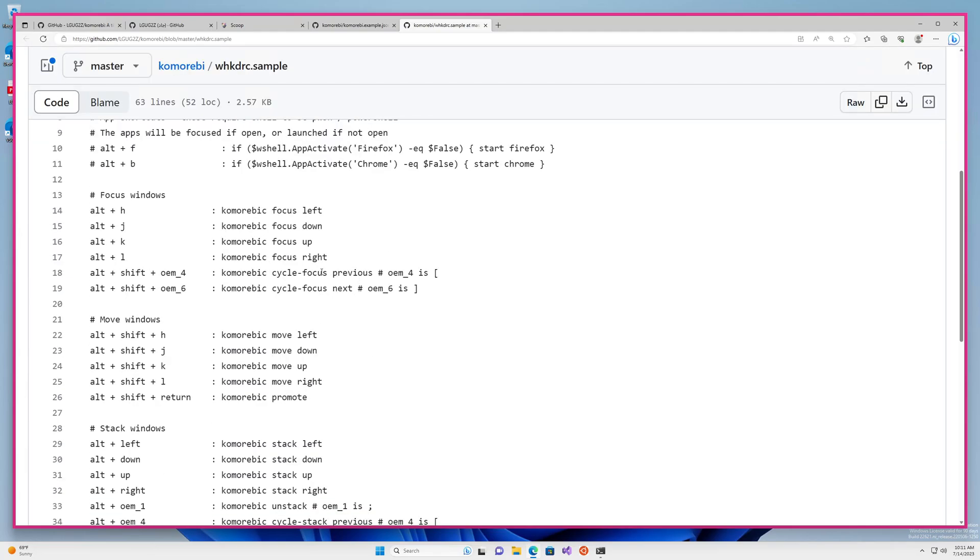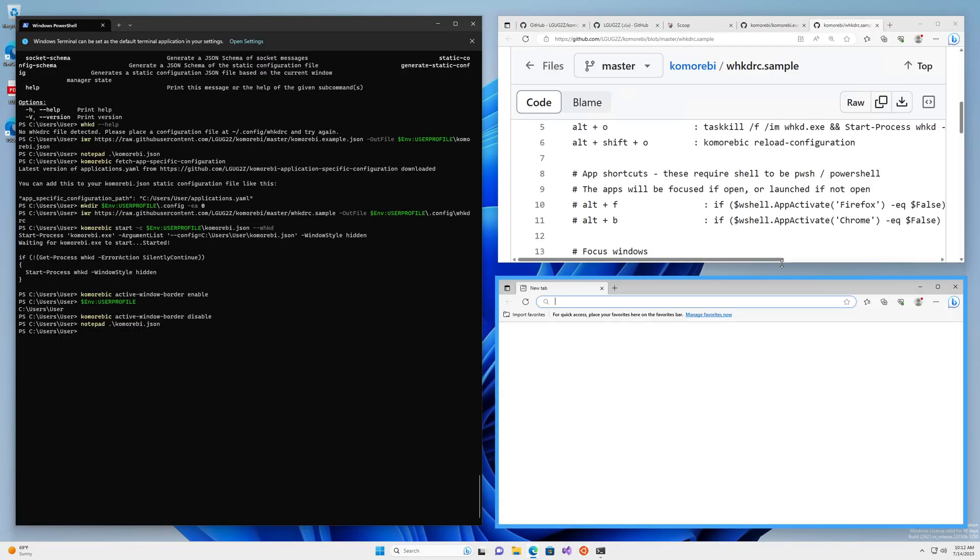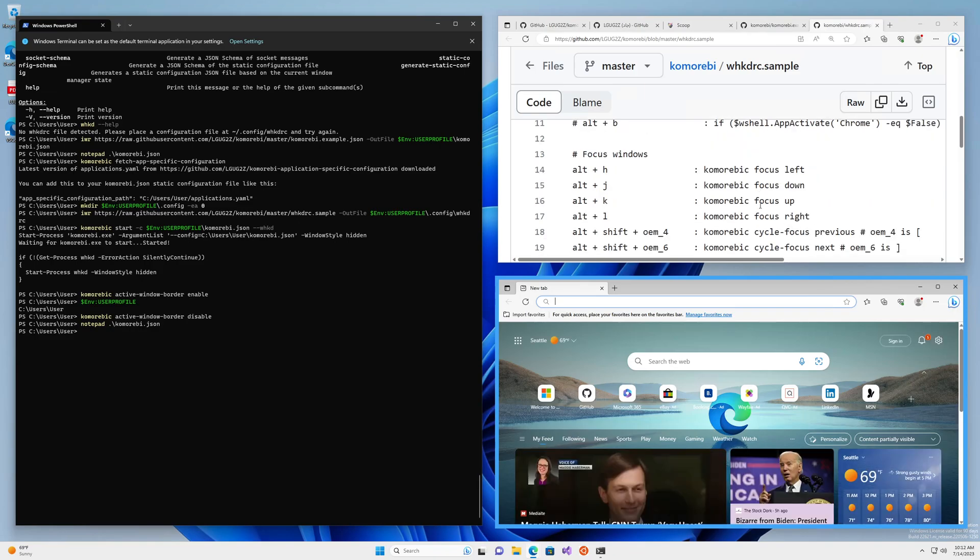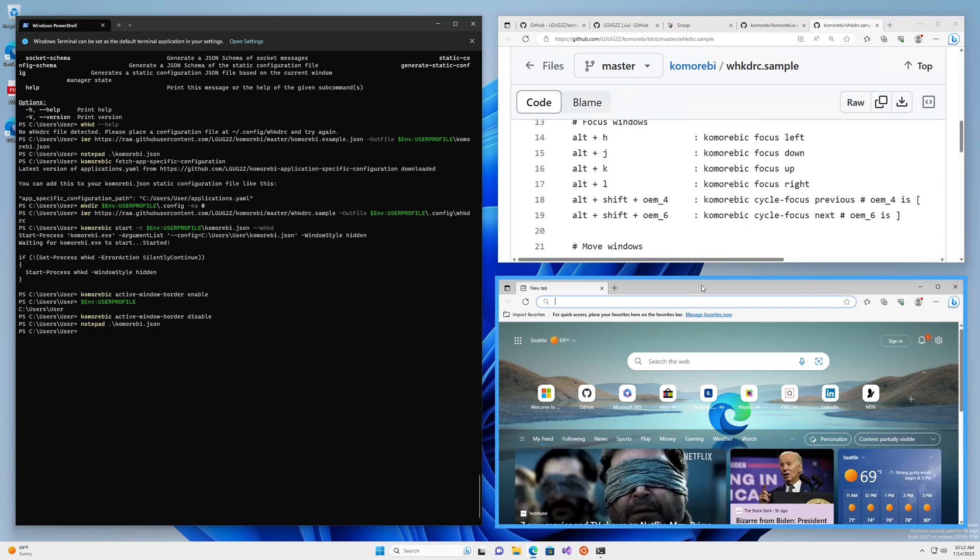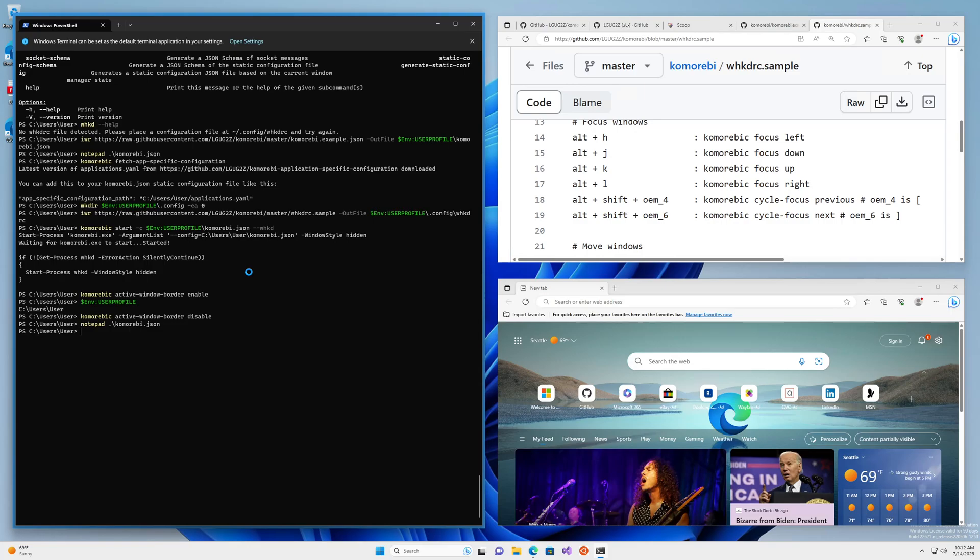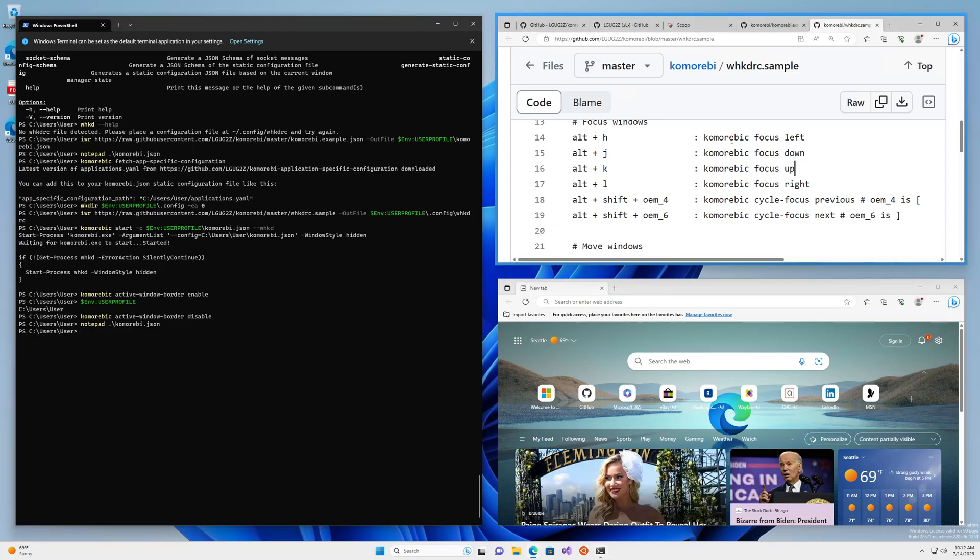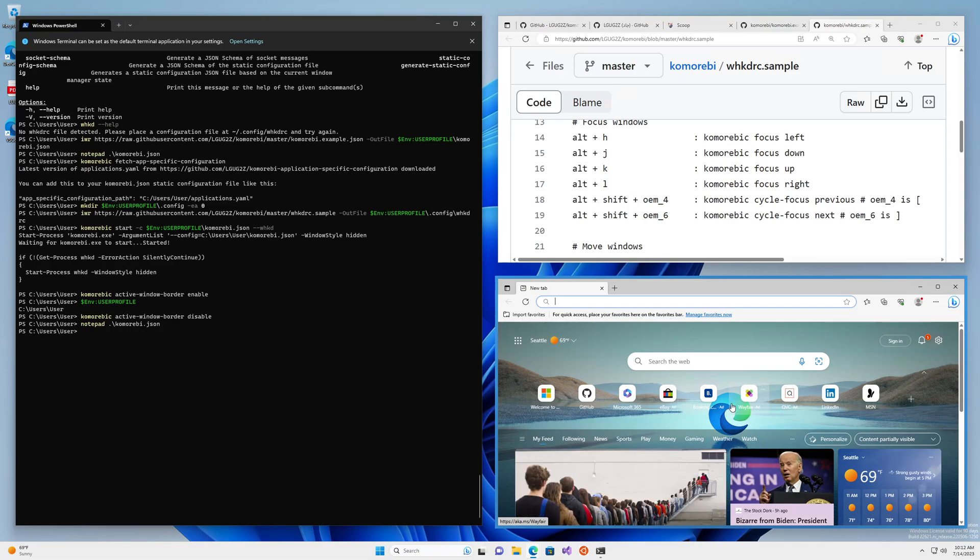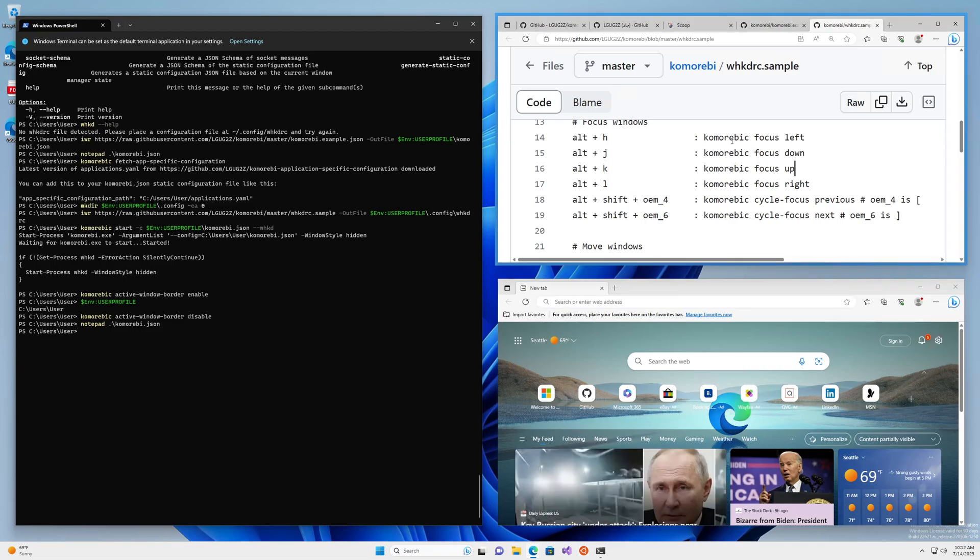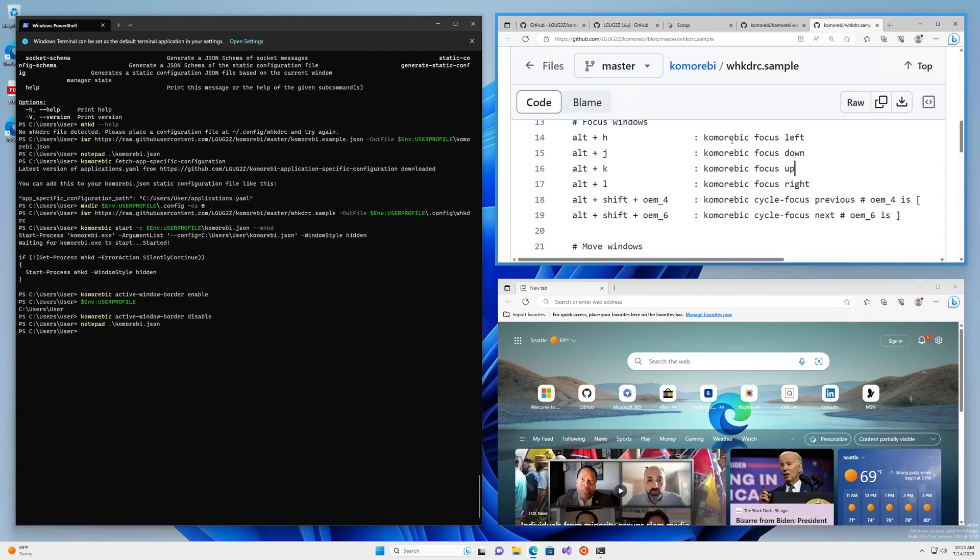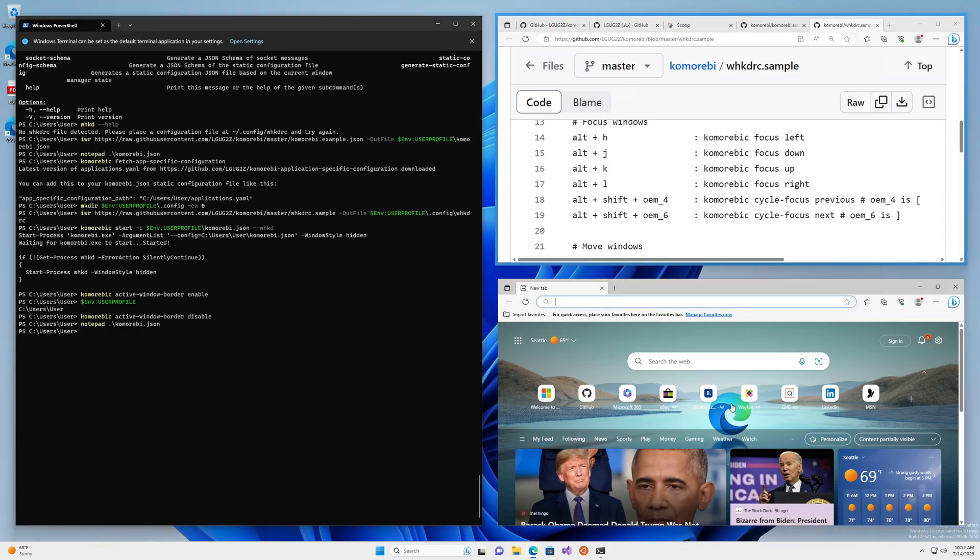The things that you will use most are probably window focusing and window moving. So Alt and H, J, K, L are going to change the focus. So maybe I get another window open here. There we go. So I press Alt and H, I go to the left, I press Alt and L, I go to the right, Alt and J takes me down, Alt and K takes me up. And you can cycle through the focus using the square braces with Alt and Shift, which is what I'm doing now.